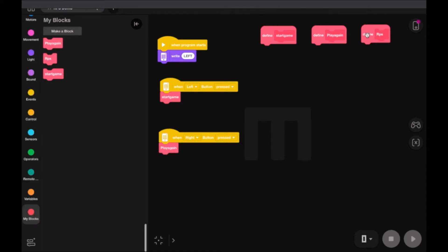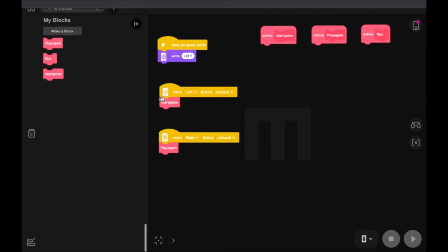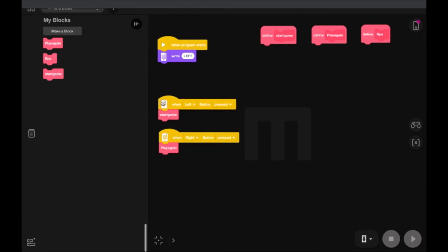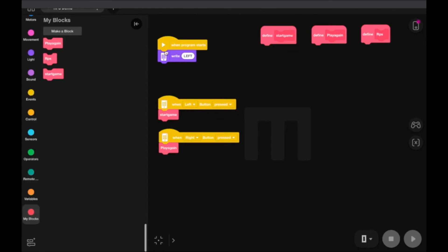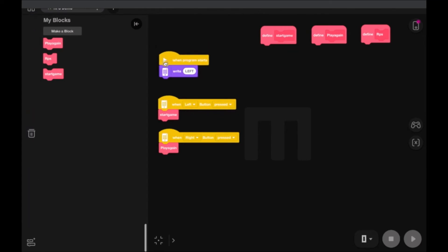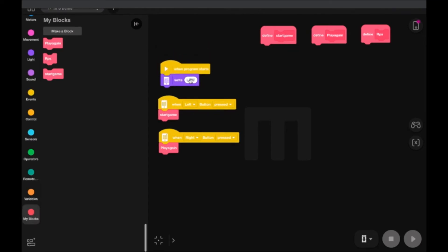The basic structure of our game is right here. When it starts up, it's going to tell you to press the left button. When we press the left button, our game is going to start. If we press the right button, we're going to play again — it resets and we play again. So let's define what goes in each block.